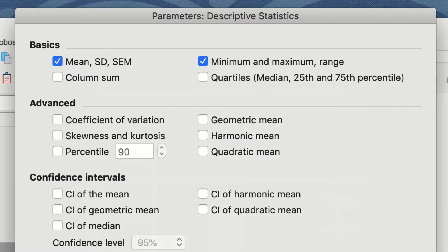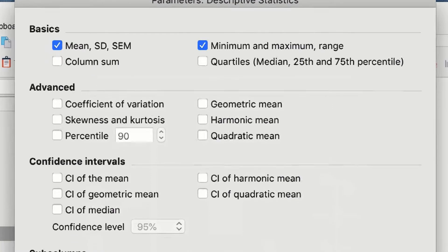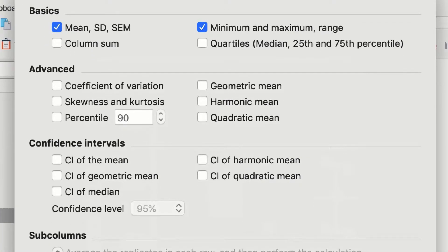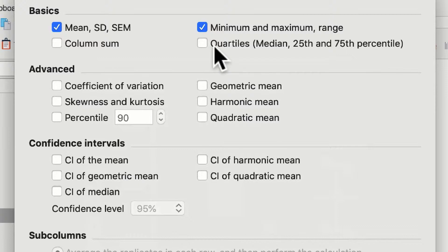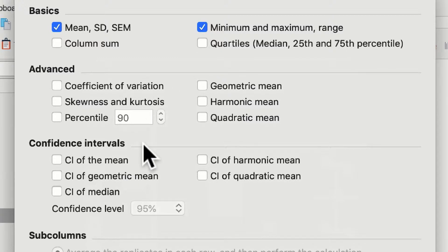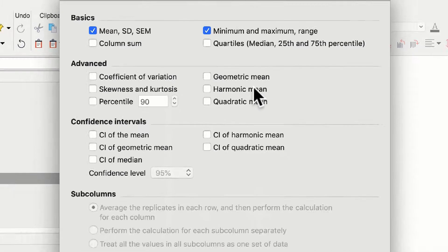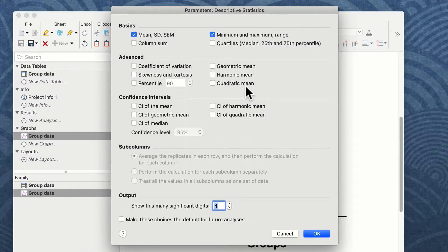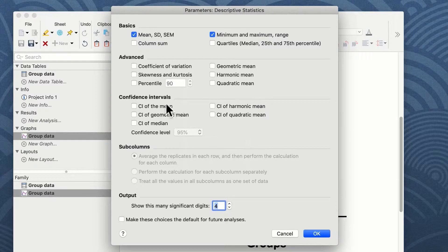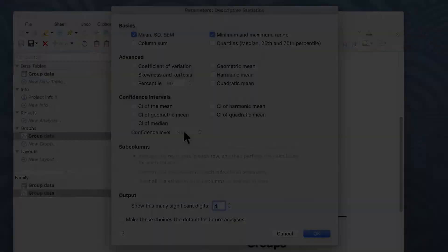In addition to these basic options, you have a number of other options including the sum of your columns, the quartiles, and in the advanced and confidence interval option you can look at coefficient of variation, geometric means, harmonic means, quadratic means, and in the confidence intervals you can look at confidence levels set at whatever level you want to set them at.